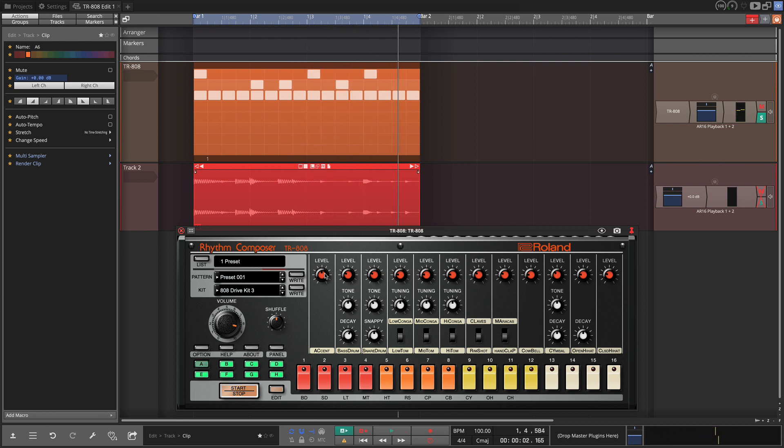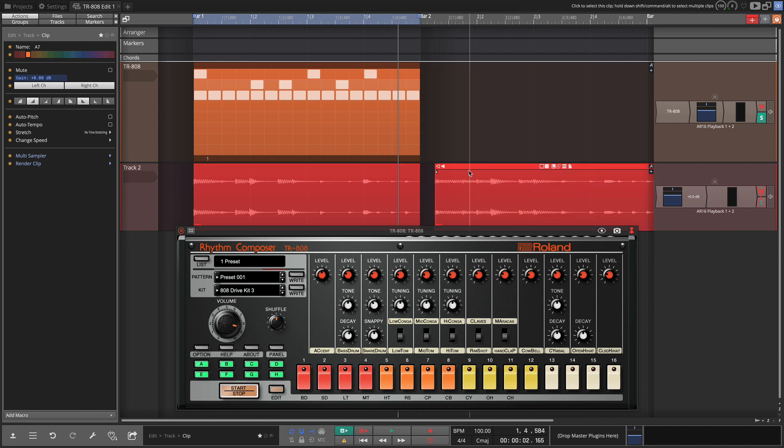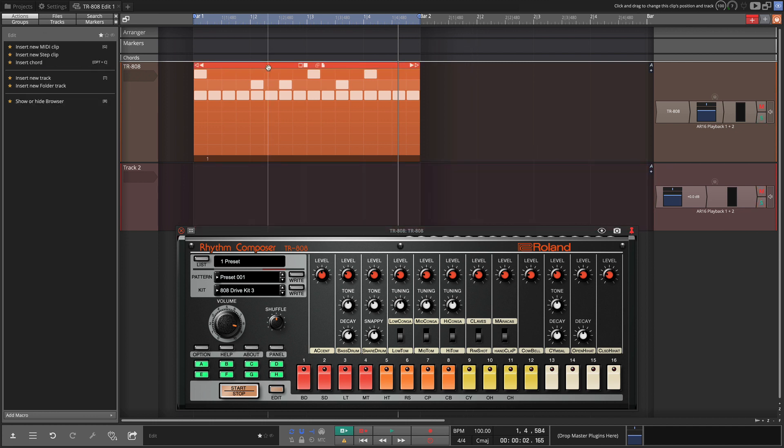I'll solo this track. You get something you kind of like. Just drag that over. Drop it on here. And now you've got another loop.